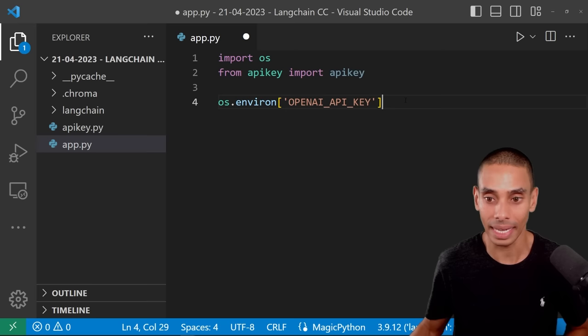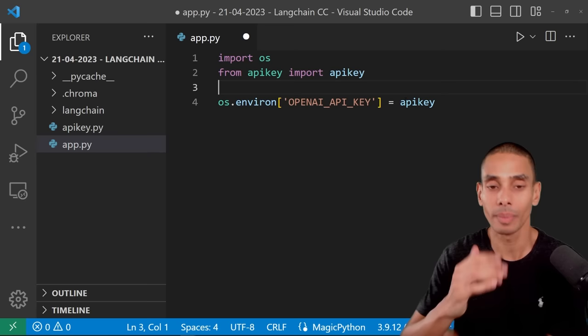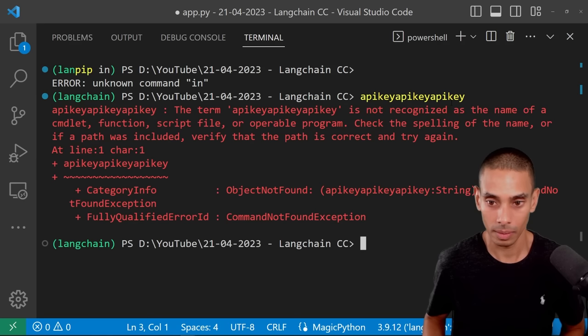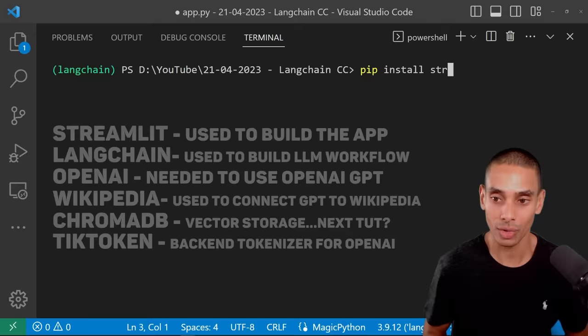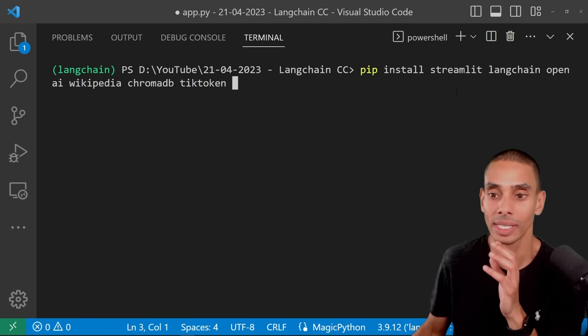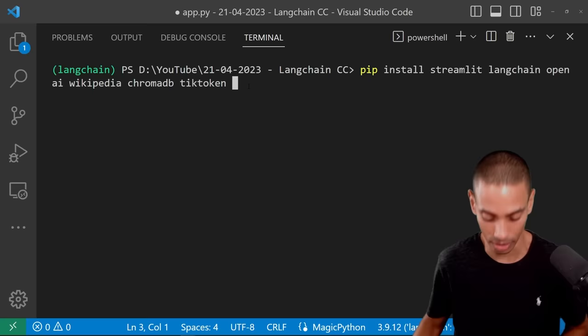The next thing we need to do is install some dependencies to leverage the LLM service. We're going to open up a terminal and run pip install: streamlit, langchain, openai, wikipedia, chromadb, and tiktoken — six different services. That installs all of our services.